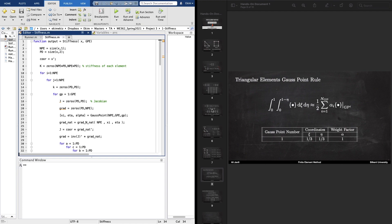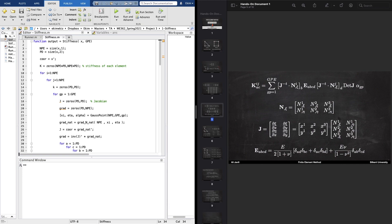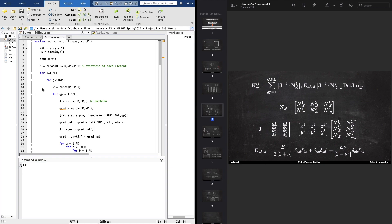This is the expression we want to implement. In it, we have different things we need to calculate: the Jacobian, the gradient of the shape functions in the natural space, the constitutive tensor, and the determinant of the Jacobian. For each Gauss point we also need the weight factor and the xi and eta values of that specific Gauss point, which we need to calculate the gradient of the shape function. The stiffness function uses helper functions to assemble the stiffness of the specific element.